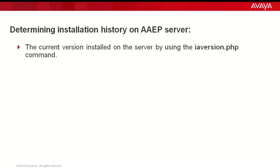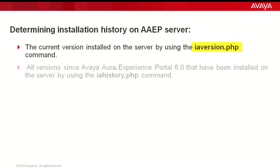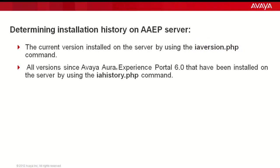We can find out the current version of the software installed by using iaversion.php command. You can find out all the versions since AAP 6.0 that have been installed on the server by using iahistory.php command.